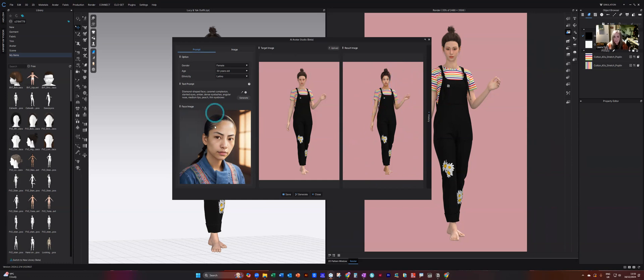It's even dealt with the side on view of the face, which is really good.